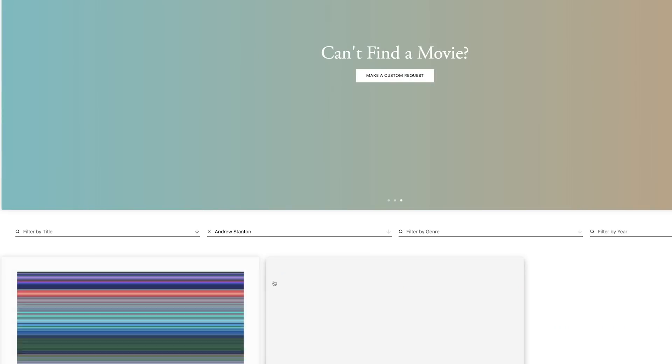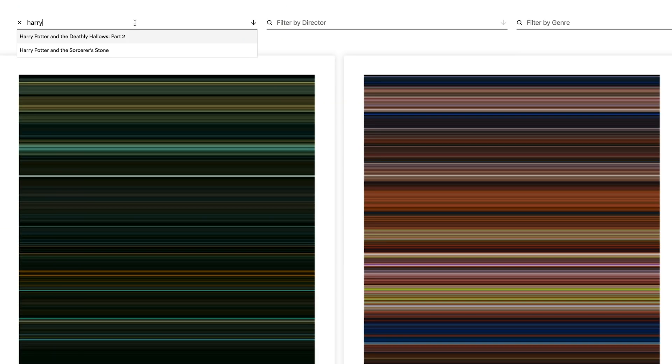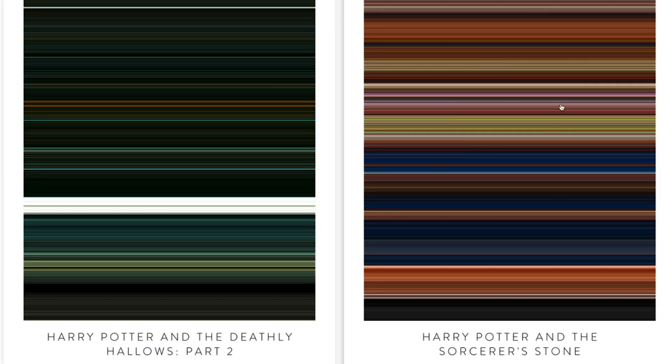Andrew Stanton directed the movie Finding Nemo and WALL-E but let's focus on Finding Nemo. If we put it in here we can notice that there's a lot more blue and green in Finding Nemo which makes a lot of sense. But let's go to the Harry Potter series. We can see how the color has changed from the first movie to the last. Is it fascinating or is it not?